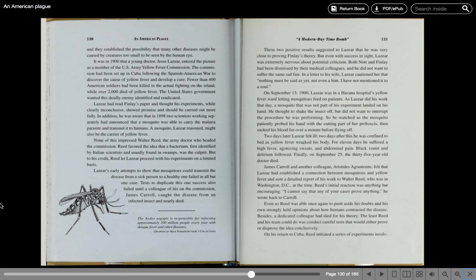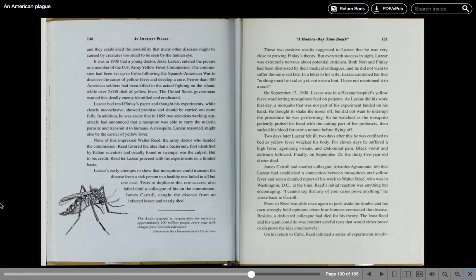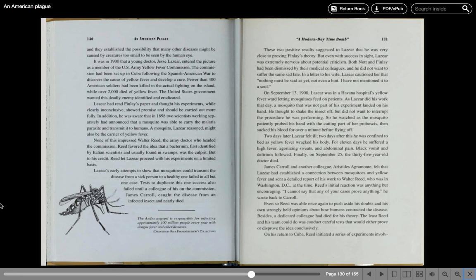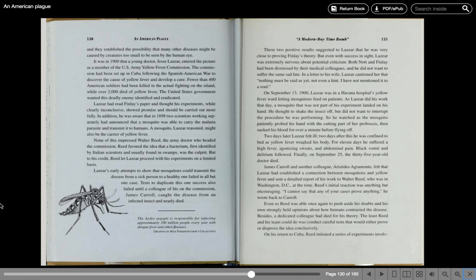None of this impressed Walter Reed, the Army doctor who headed the commission. Reed favored the idea that a bacterium, first identified by Italian scientists and usually found in swamps, was the culprit. But to his credit, Reed let Lazear proceed with his experiments on a limited basis. Lazear's early attempts to show that mosquitoes could transmit the disease from a sick person to a healthy one failed in all but one case. Tests to duplicate this success also failed until a colleague of his on the commission, James Carroll, caught the disease from an infected mosquito and nearly died. These two positive results suggested to Lazear that he was very close to proving Finlay's theory. But even with this success in sight, Lazear was extremely nervous about potential criticism. Both Knott and Finlay had been dismissed by their medical colleagues, and he did not want to suffer the same sad fate. In a letter to his wife, Lazear cautioned her that nothing must be said as of yet, not even a hint. I have not mentioned it to a soul.